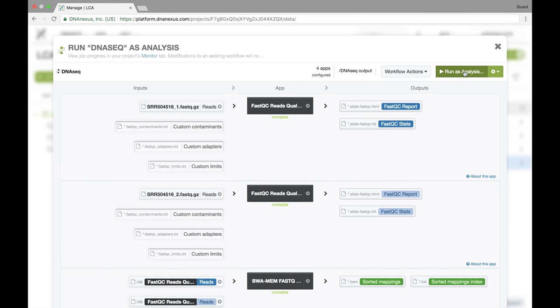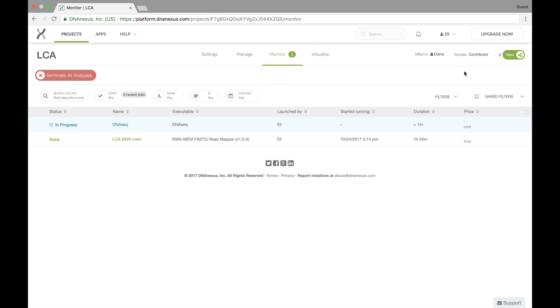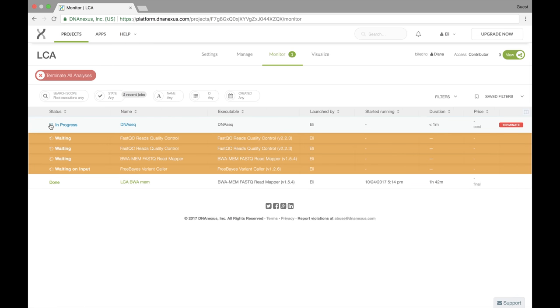So now we're going to run our workflow. You can see that it takes us to the monitoring tab in our project and we can view our workflow currently in progress. So that's it for building and running our workflow. In the next video, we'll talk about monitoring the job that we just started.